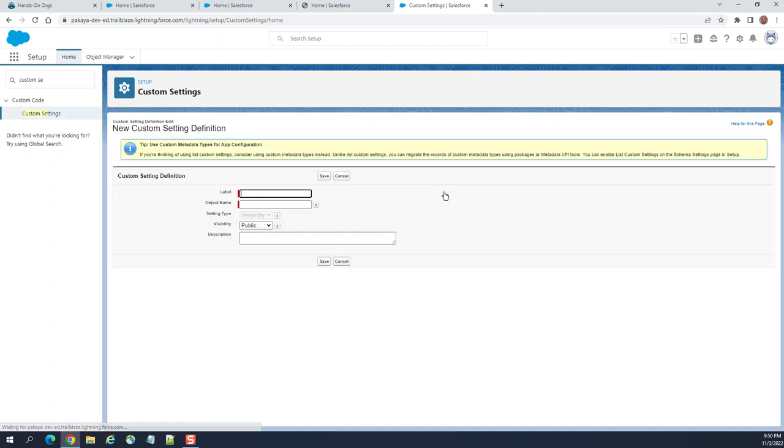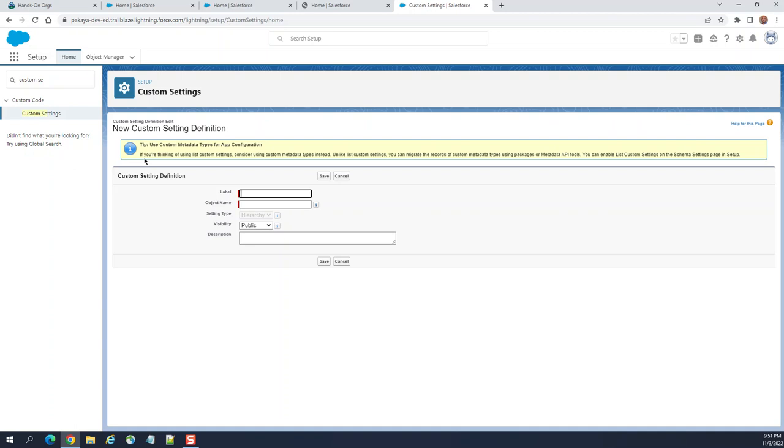Here you get new information. There's an alternative to custom settings - custom metadata type for app configuration. But the main difference is you can deploy custom metadata with change sets.